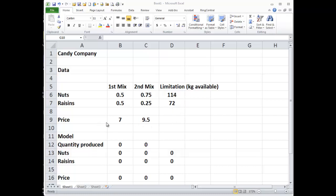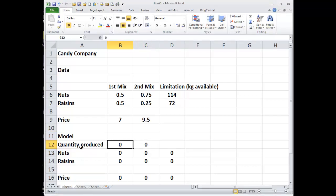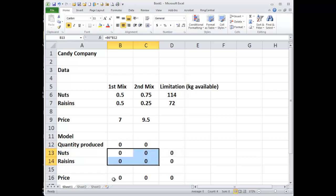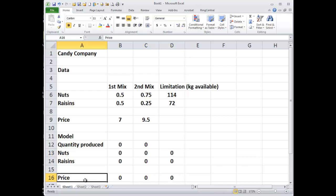This is just a revenue problem — how do we maximize profit by combining what we produce? We're going to produce so much of the first mix, so much of the second mix. Your first mix is 0.5x plus 0.5y equals 7, and your second mix is 0.75x plus 0.25y, or you could put 3x plus y equals 9.5. The limit is 114 kilograms of nuts and 72 of raisins. We're going to set up two variables called quantity produced — this is what we're trying to find. What is it we're trying to maximize? We're trying to maximize revenue.